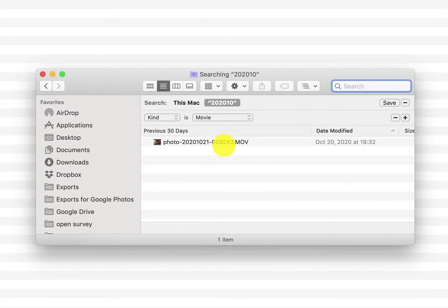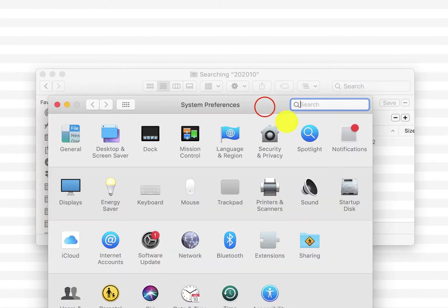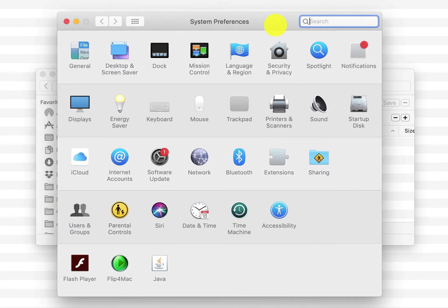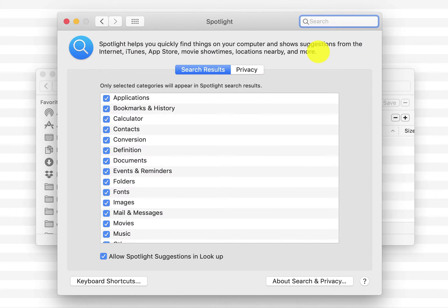We need to force Spotlight to reindex, so we go into System Preferences here and we go to Spotlight and when we go into Spotlight here we're going to go to Privacy.